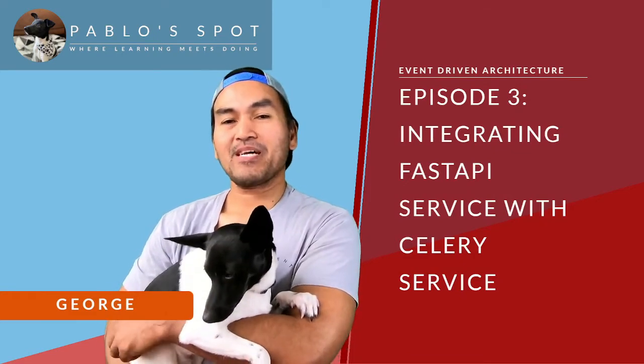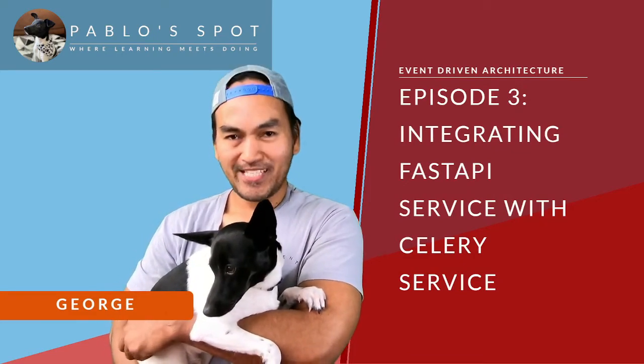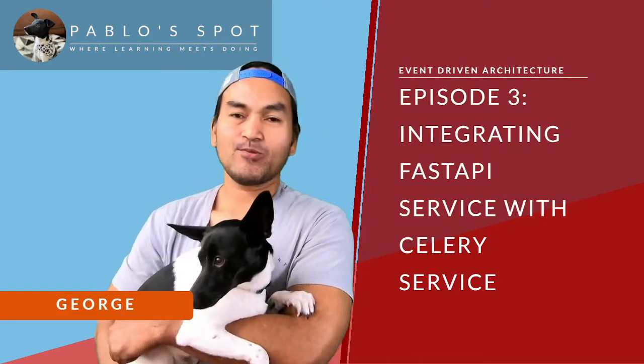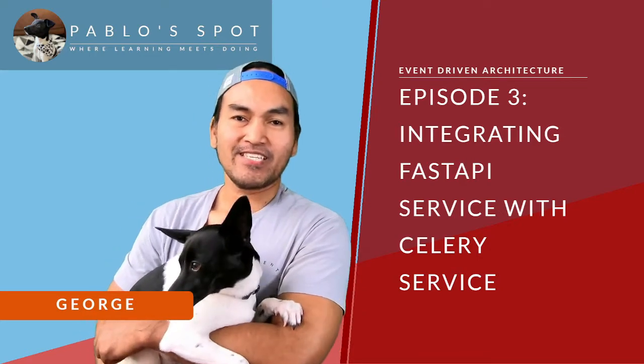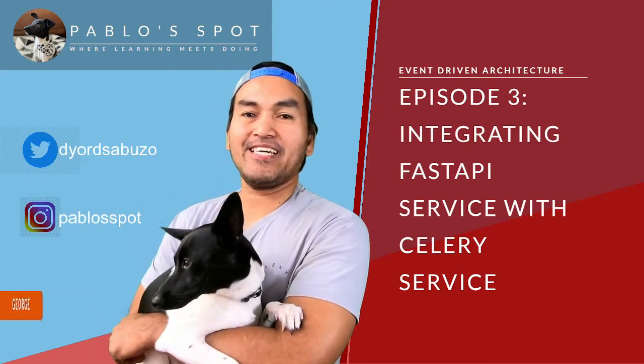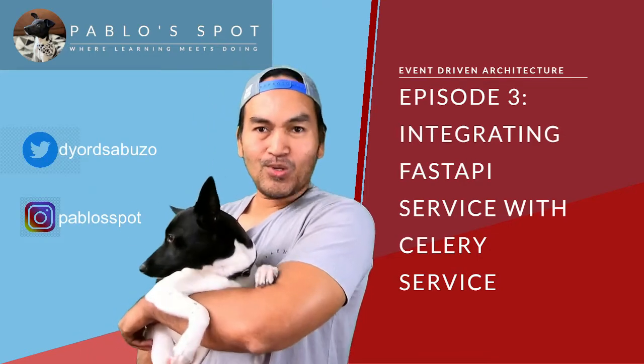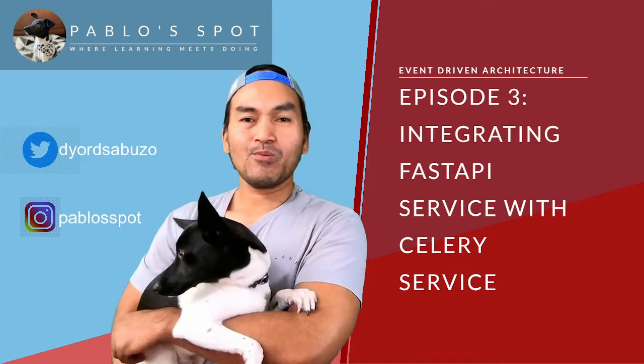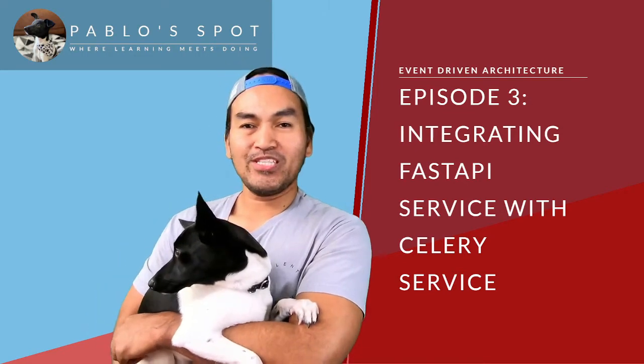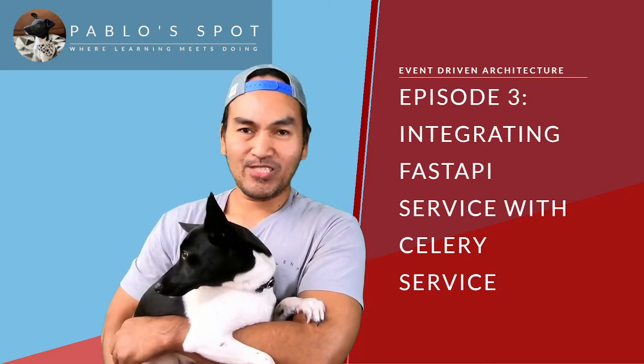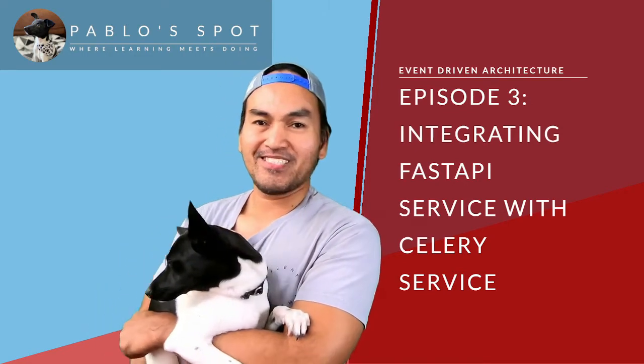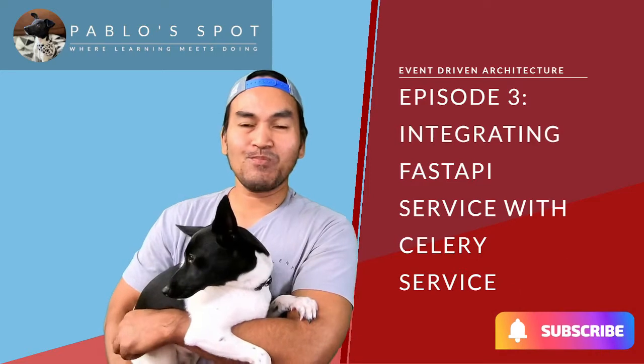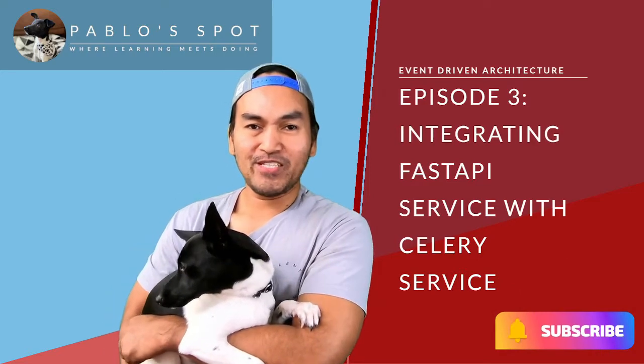Integrating fast API backend service with Celery Worker Service. This is what I will show you today. I'm George. This is Pablo. Welcome to Pablo's Spot, where I share my own learning experiences in the DevOps space. So subscribe to this channel and join me in the journey of learning.